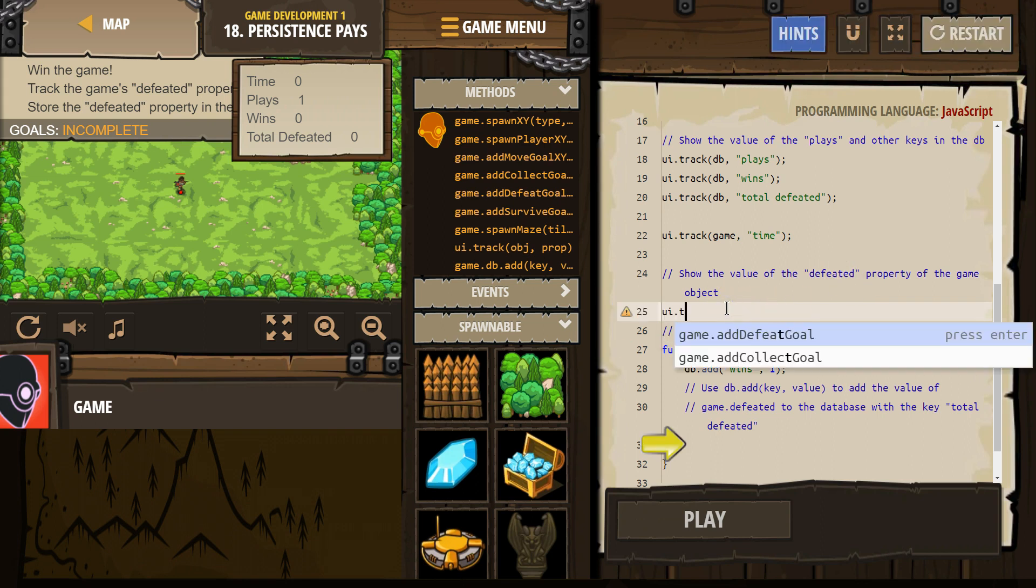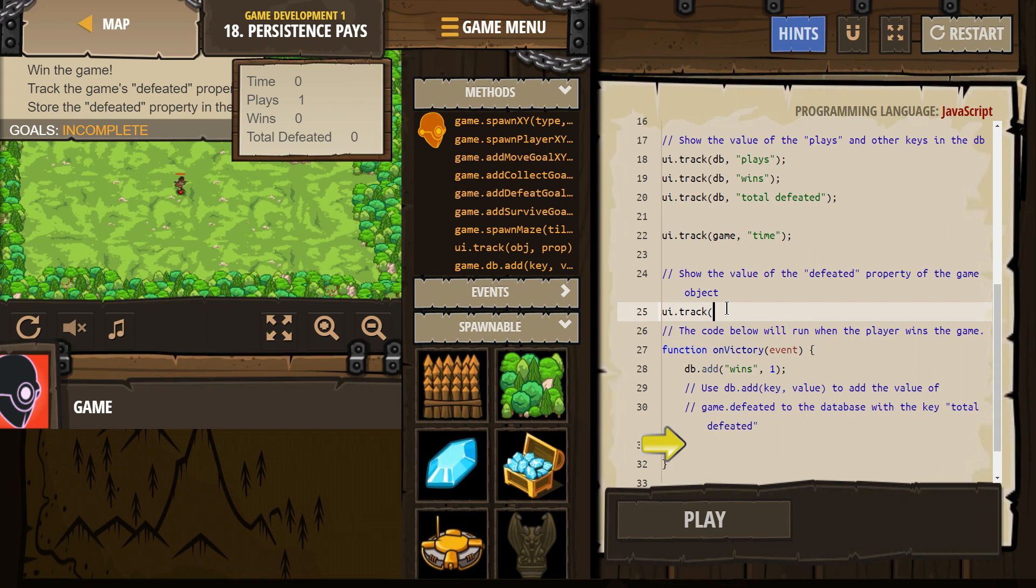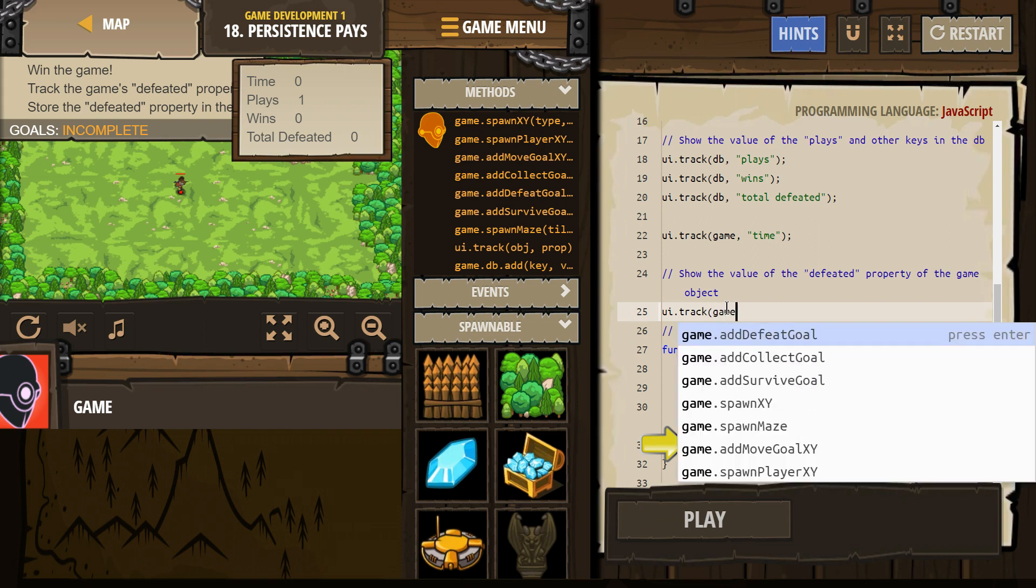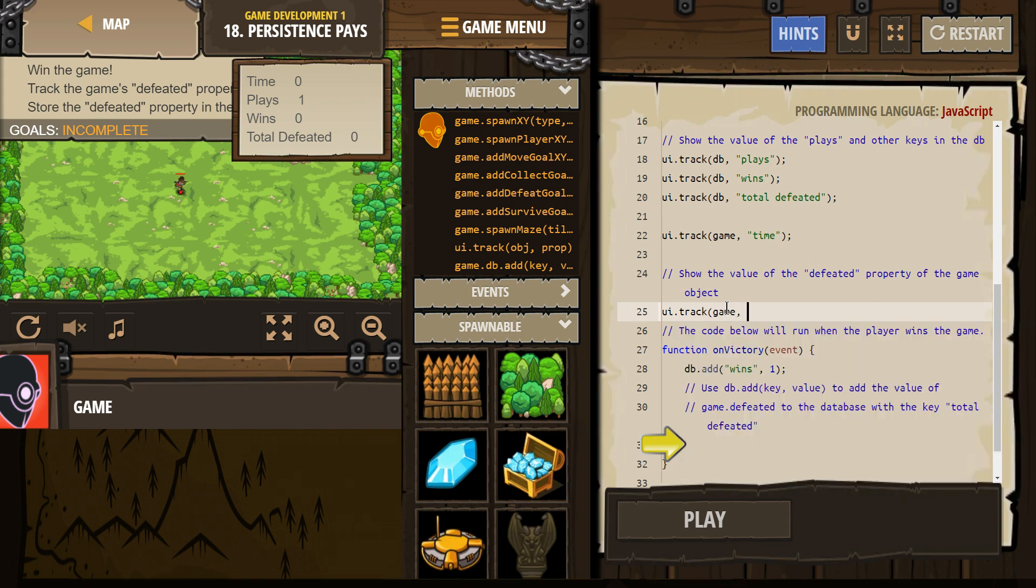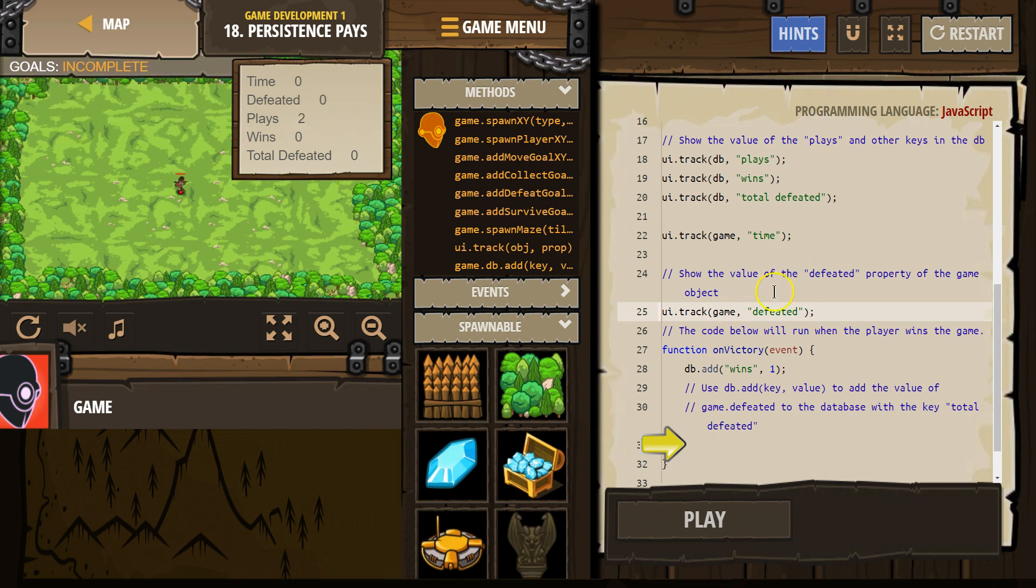So UI.track, we got this, of the game. And then in quotes, we want 'defeated'. There.